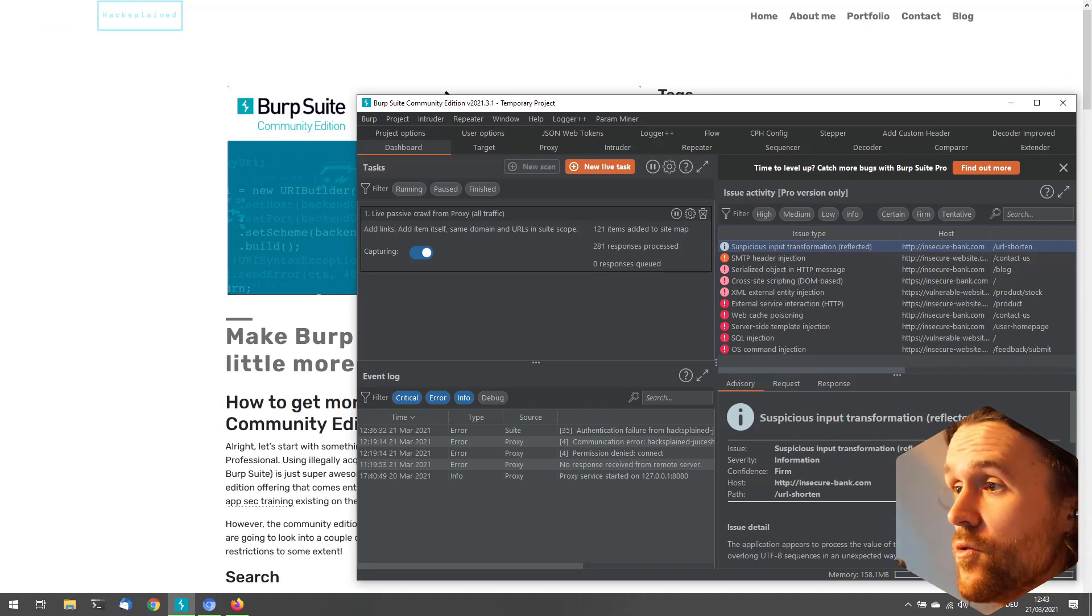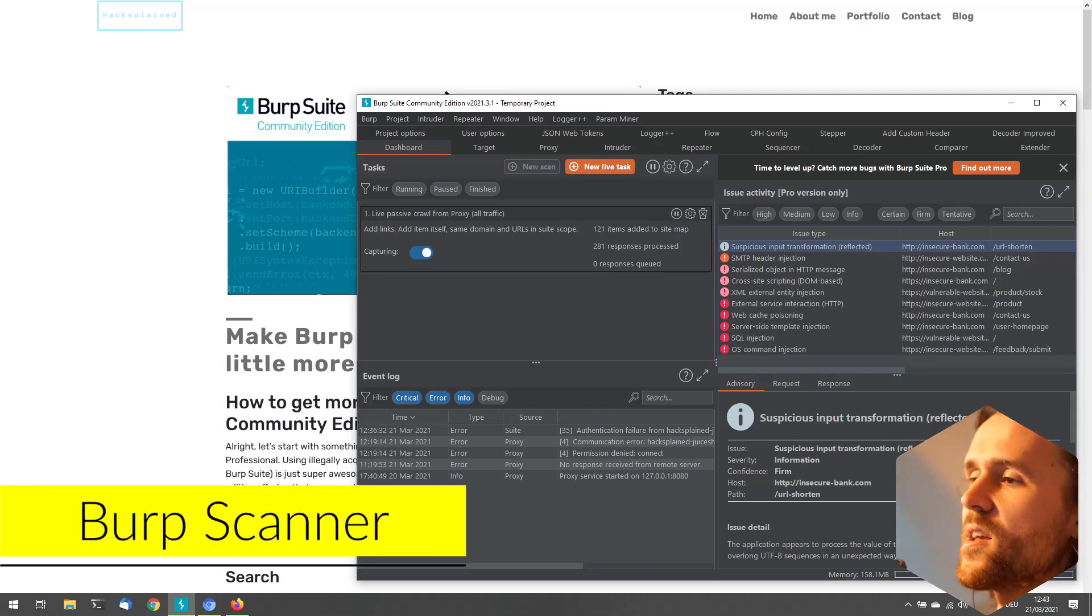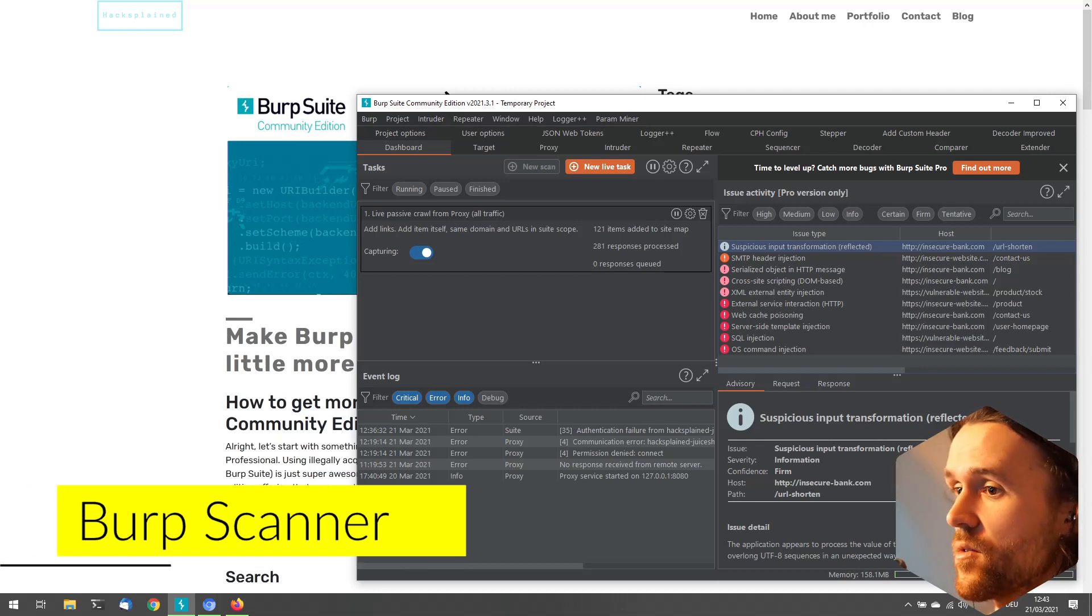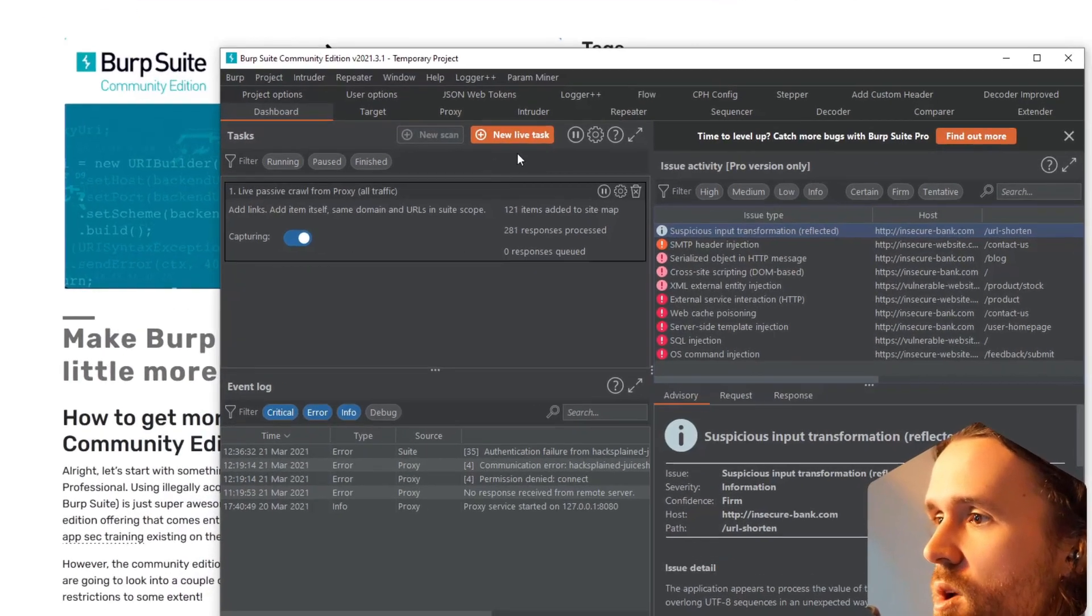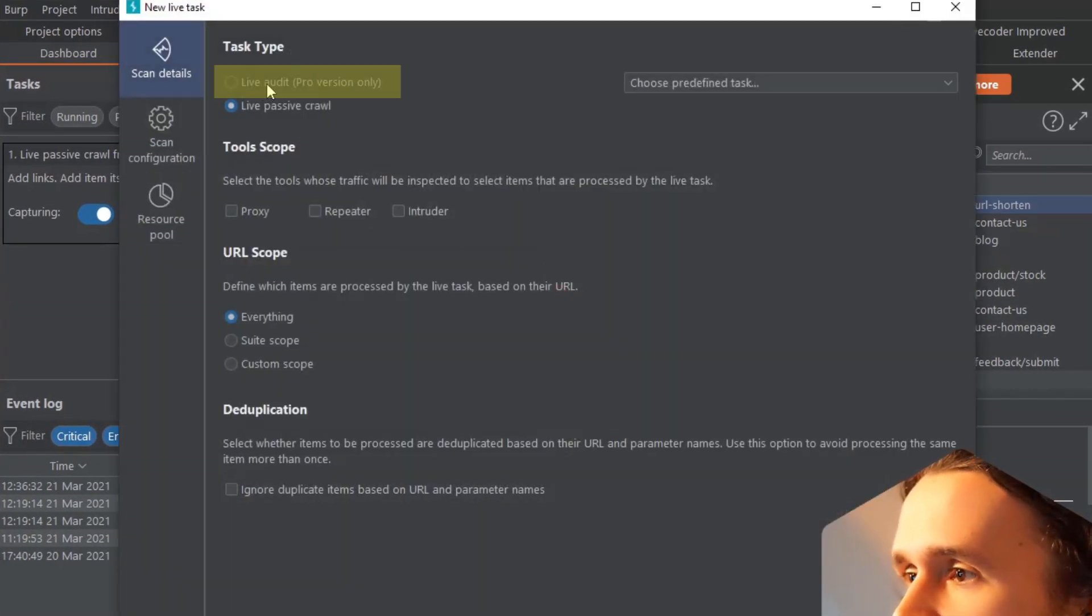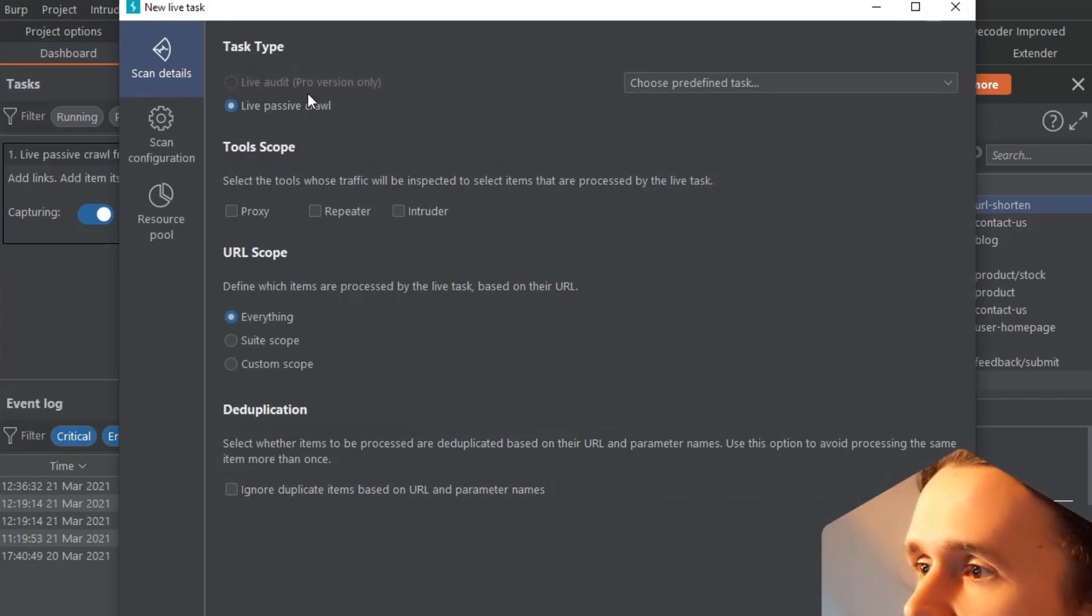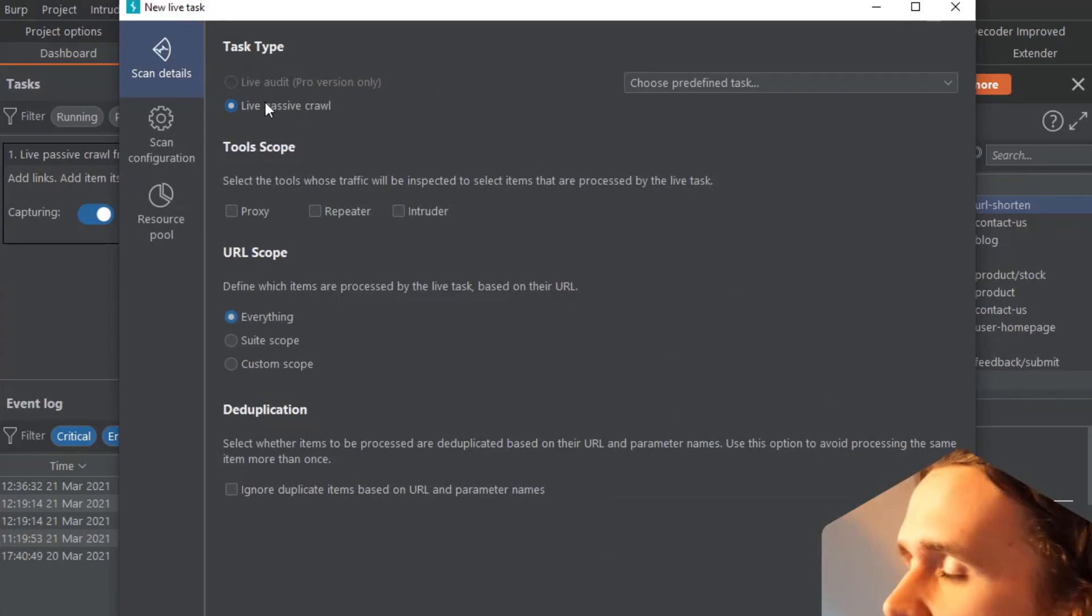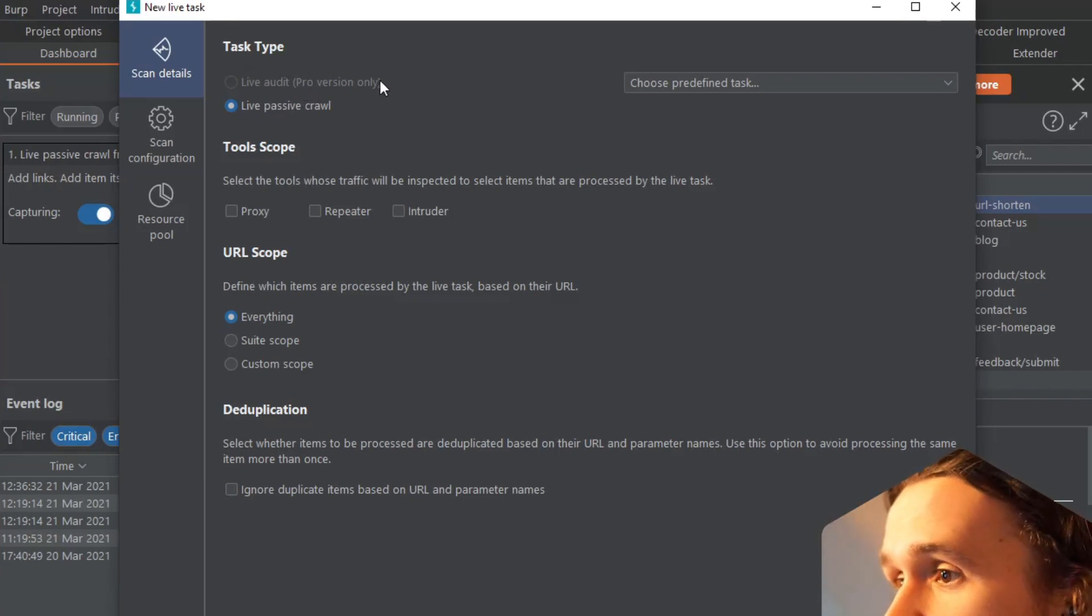The next really nice Burp Pro feature I want to touch on is BurpSuite's crawler and scanner. What we usually do in Burp Pro is go over here, 'New live task', and you can click on 'Live audit'. This would actively scan the web application searching for a ton of different vulnerabilities. But yeah, this is pro only.